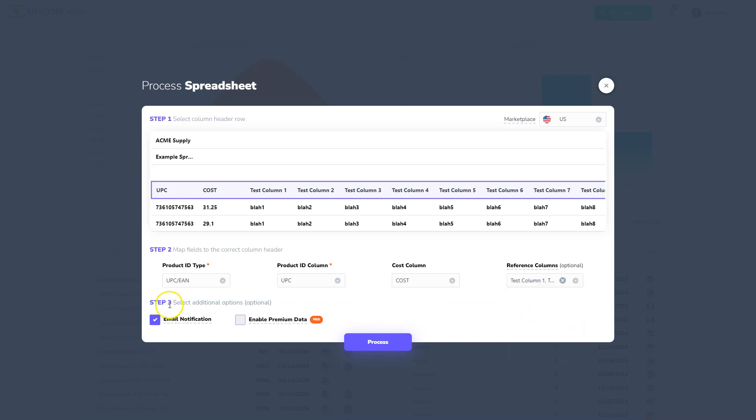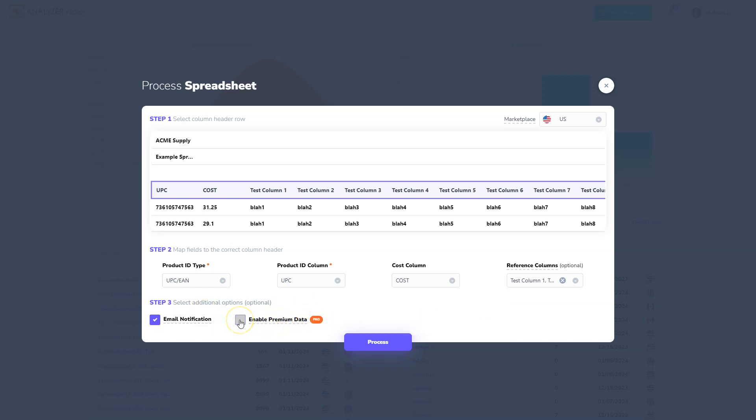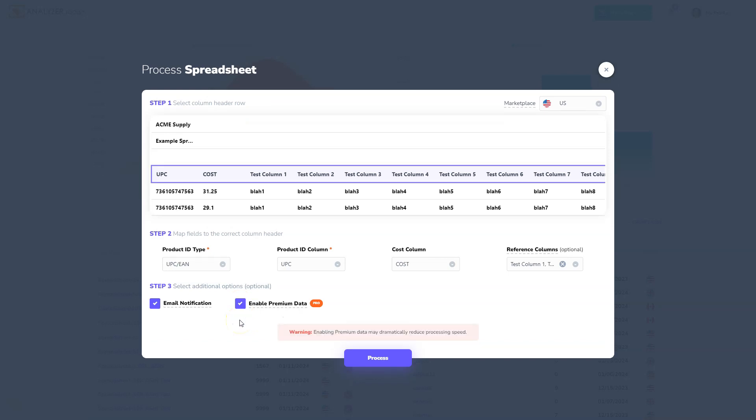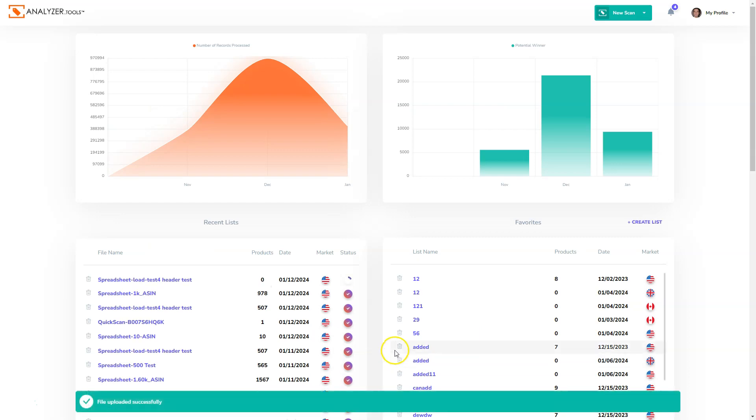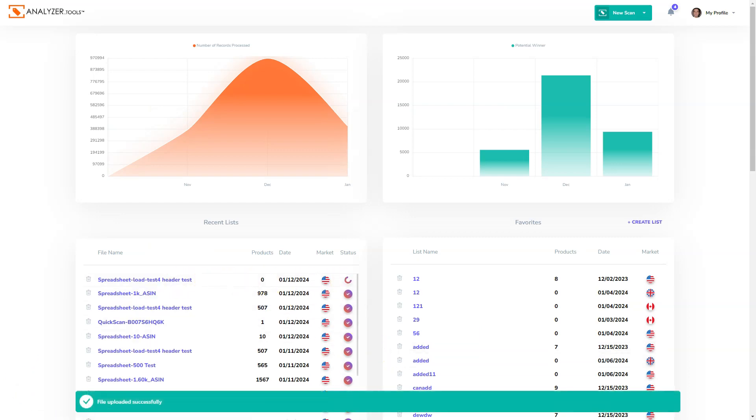Step three are additional options for email notification once your file is complete, as well as premium data, which you can enable if you have the Web App Pro plan. I'm going to go ahead and enable that and click process, and our spreadsheet will start processing right away.